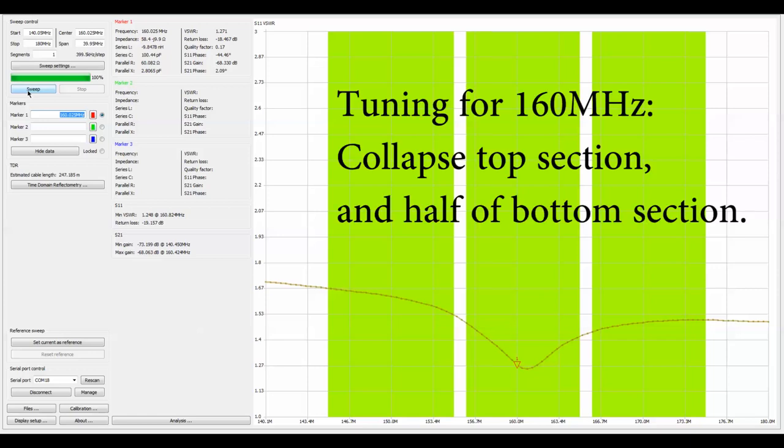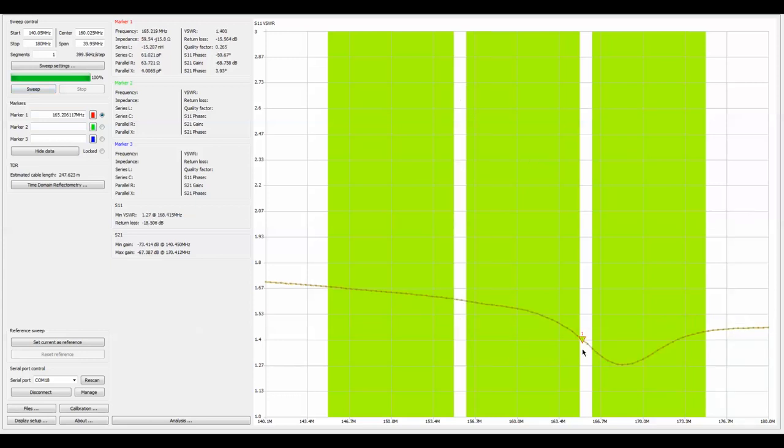In order to get that optimal standing wave, we have collapsed both the top and bottom sections. At 165 you've got a standing wave of 1.4, so I think just for terms of simplicity in the field, I would be happy with that. Again, top section collapsed, bottom section collapsed. Now let's take it up to 170 and see where we're at.